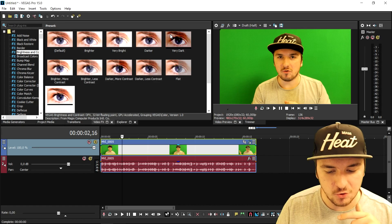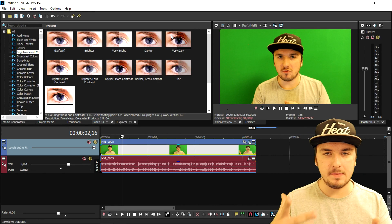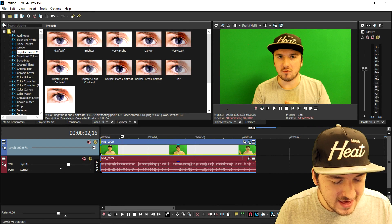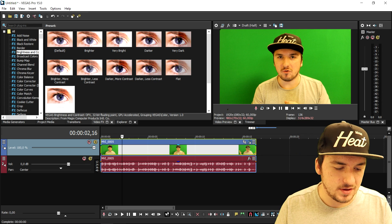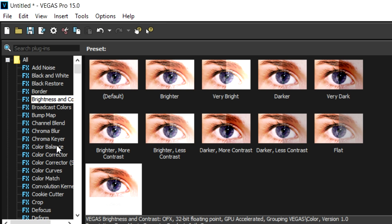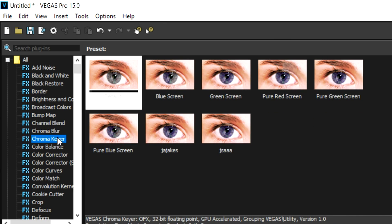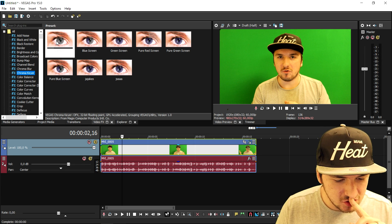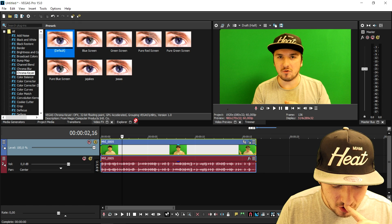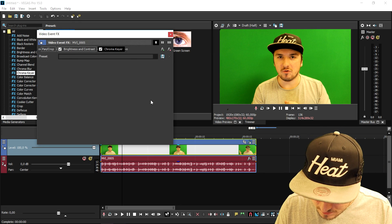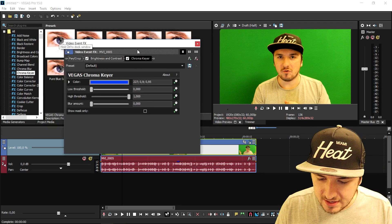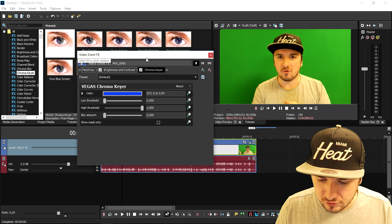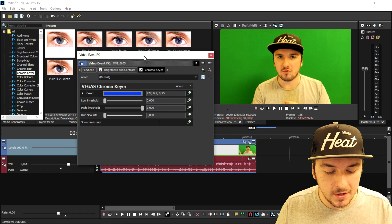So what I'm going to do next — it's so simple guys. The only thing you need to do is go to chroma key and then drag the default one on top of the clip. As you can see right now, this already is not really looking optimized — the background isn't quite gone yet.